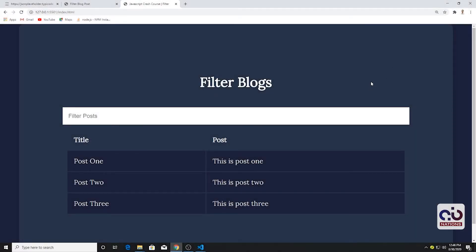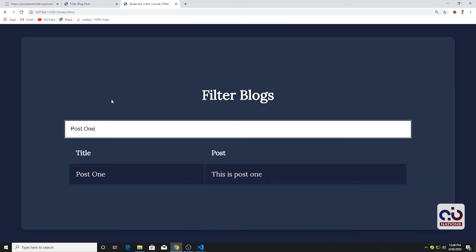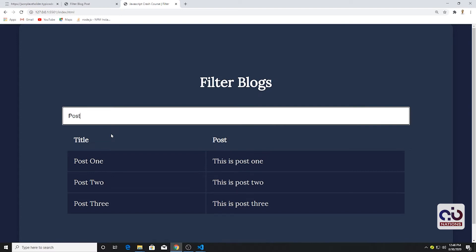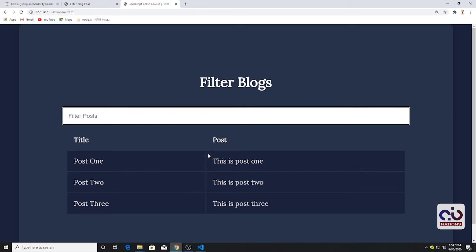Hey, what's up guys, welcome back to another crash course. Here I'm going to explain how to work with the filter. All is done using JavaScript — it's very simple and basic, very similar UI. The only difference you see is we've added a filter functionality to filter our posts. For example, if I type 'post one' we can see only post one, and if I just type 'post' it shows post three, and if nothing matches, we can't find anything.